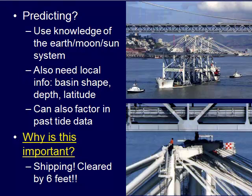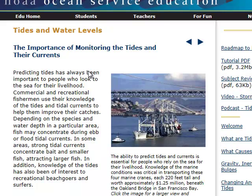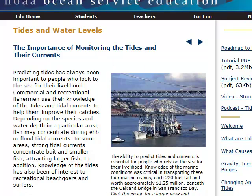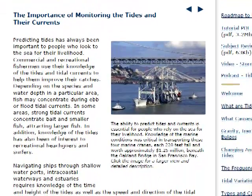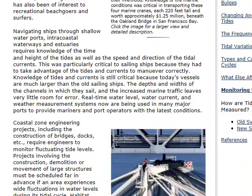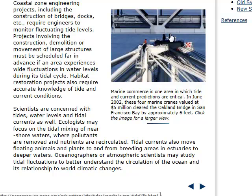It's pretty amazing. If you click on the 'why is it important' link you can read more about this scenario. They were transporting cranes on the ship worth $1.25 million, going underneath the Oakland Bridge — the ship was about 220 feet tall and cleared it by only six feet. Pretty amazing calculations. It's important to know where you're going and what conditions are going to be like.